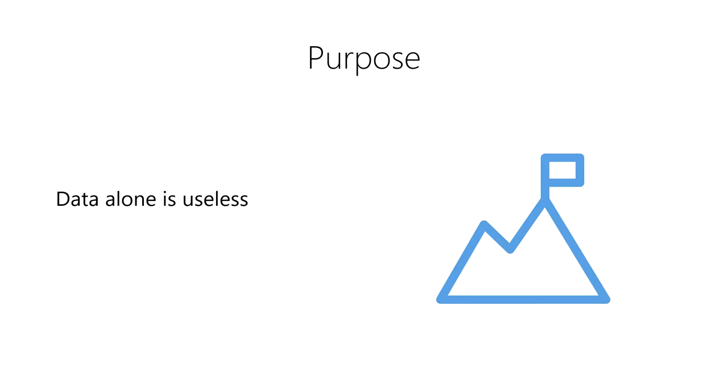Data on its own is useless. However, it can be a stepping stone to achieve a goal or objective of some kind.